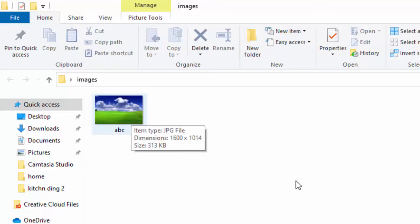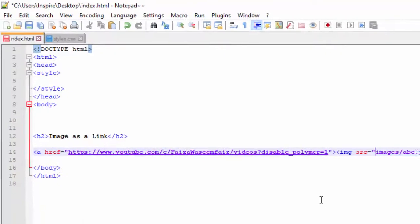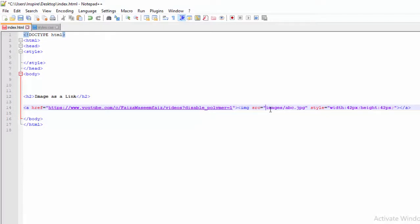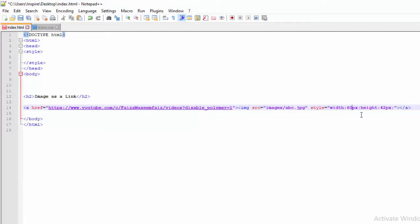In the coding, I will set the source: the folder name is 'images', and the file name is 'abc.jpg' with .jpg extension. Then I close the image tag. After that, I add styling. I want the width to be 100 pixels and the height to be 100 pixels.